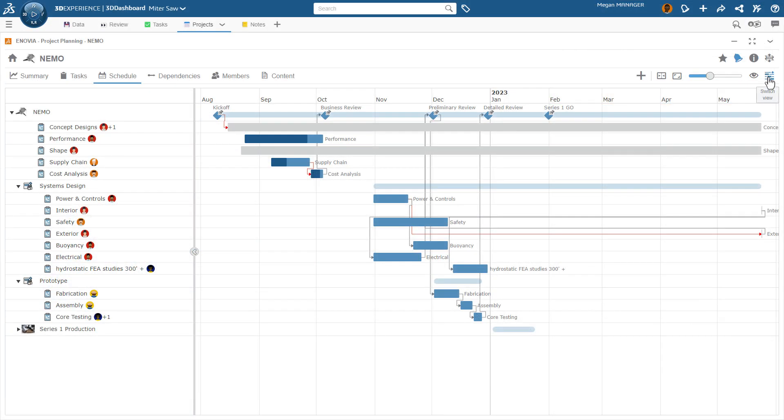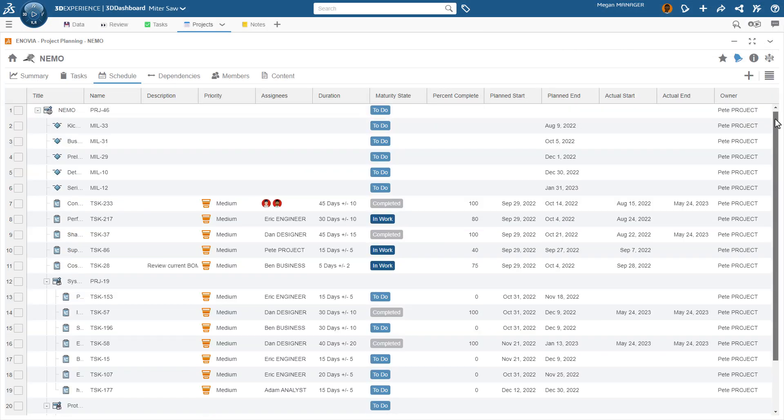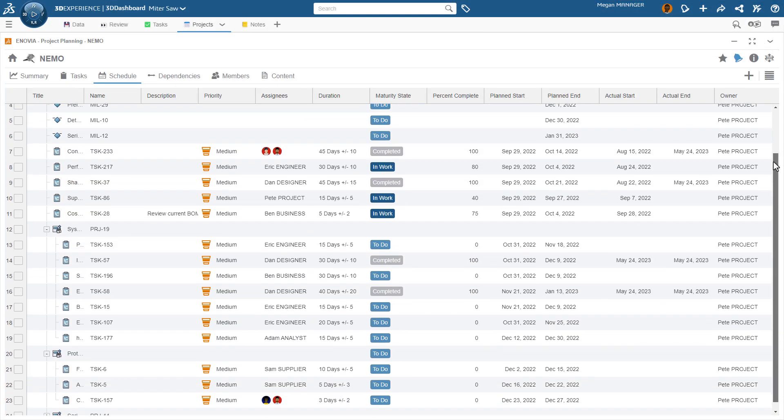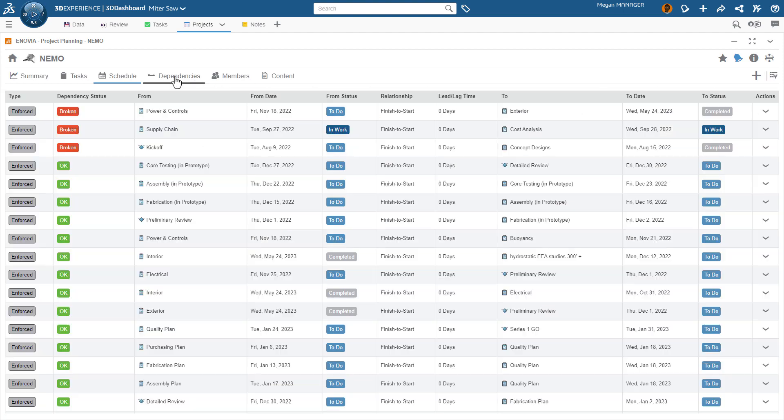With access to an integrated project planner, innovation is structured and project progression remains transparent to everyone involved.